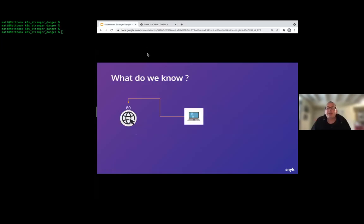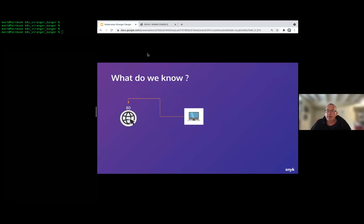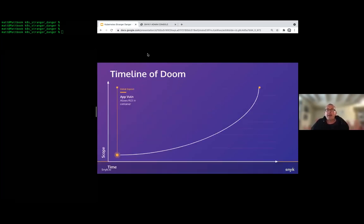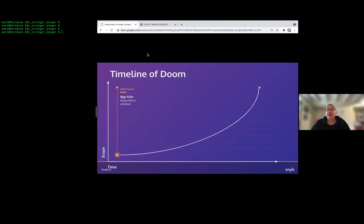We start by setting out what we know: we've connected to this application on port 80, it's exposed on the internet, and we don't know much about how it's deployed. We've introduced our 'Timeline of Doom' — tracking how our exploit scope changes over time. Our starting point is the application vulnerability, which allows us to exploit the remote command execution and run commands on the server.